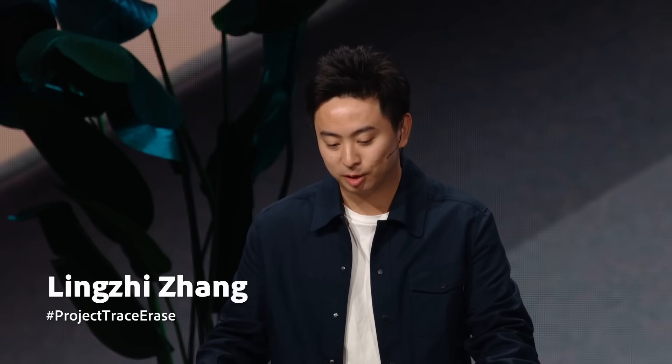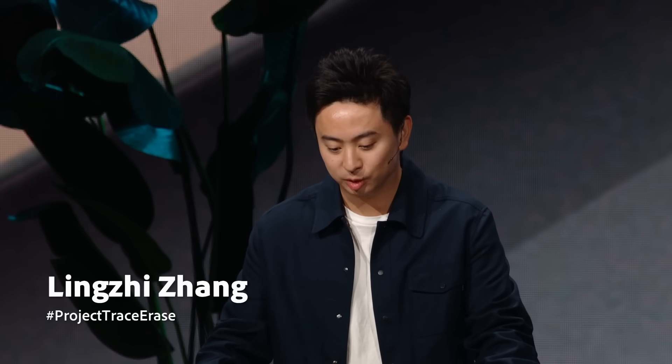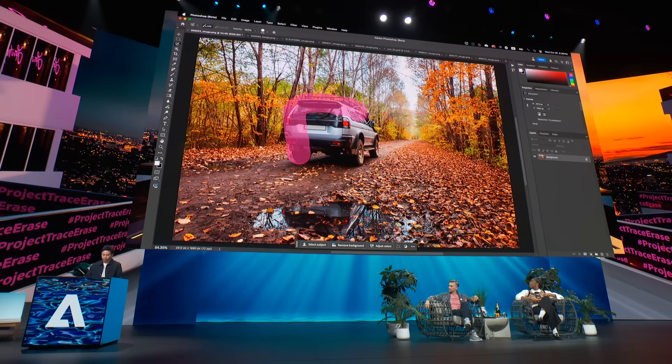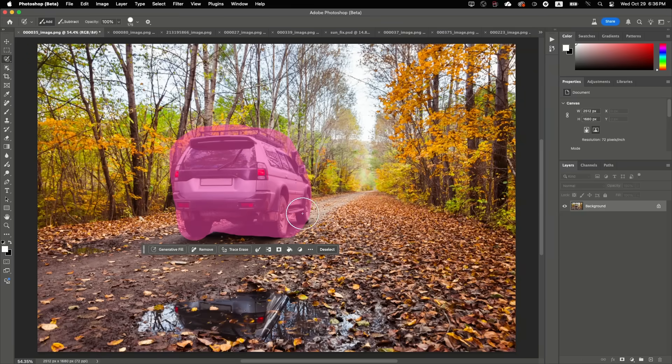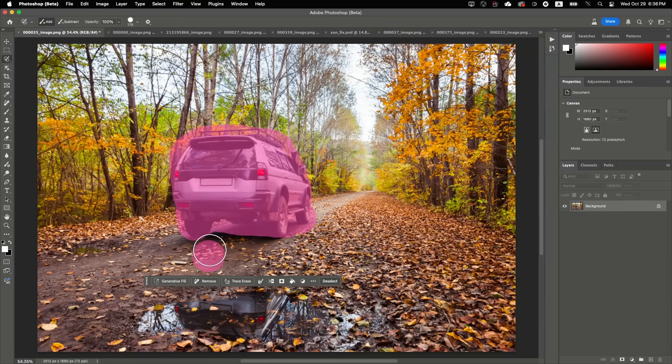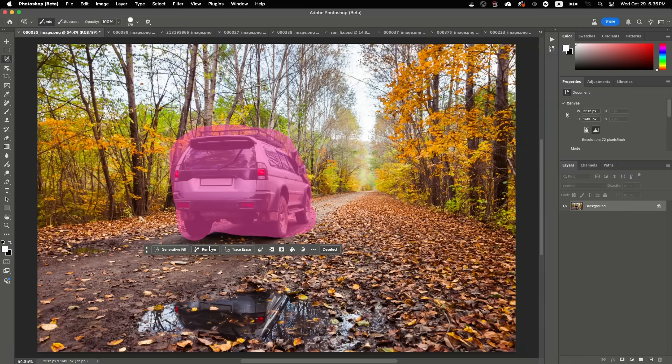I want to start with one of the most common things people do in Photoshop, cleaning up photos. In this case, I actually want to remove this vehicle, which is pretty easy with the new remove tool.